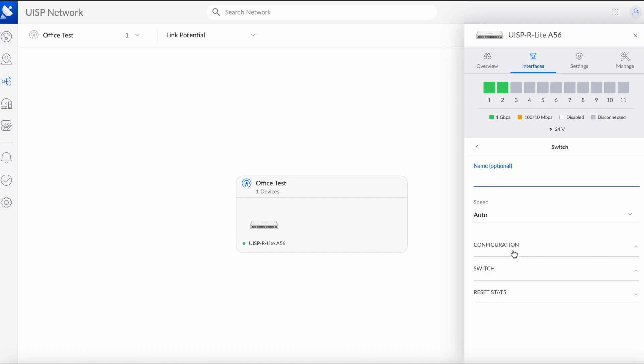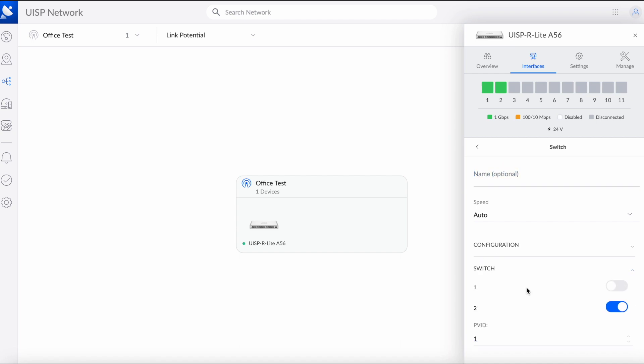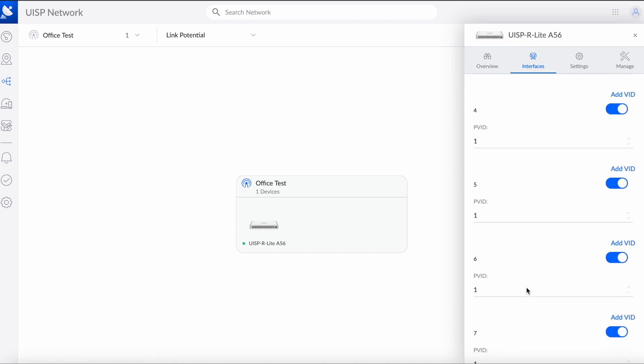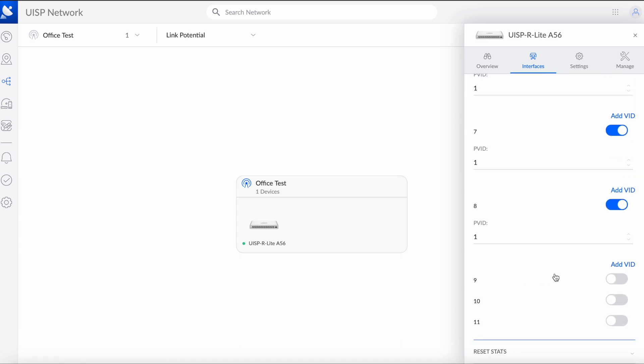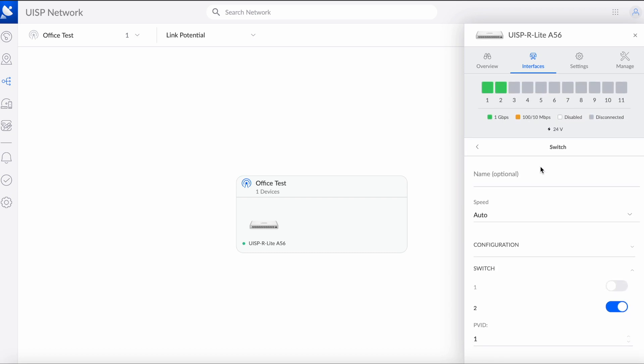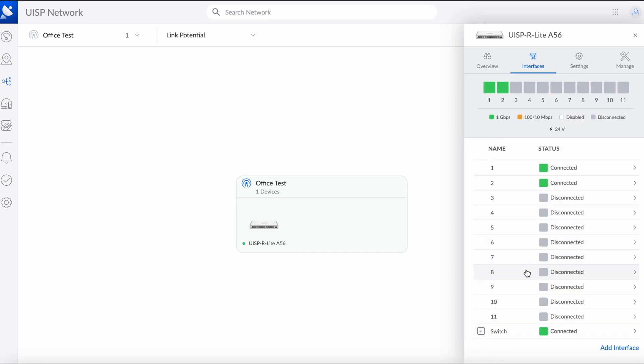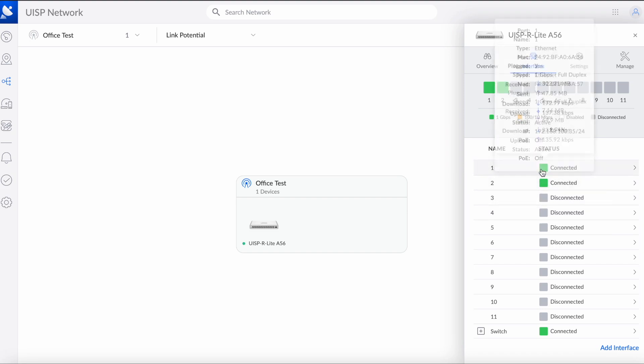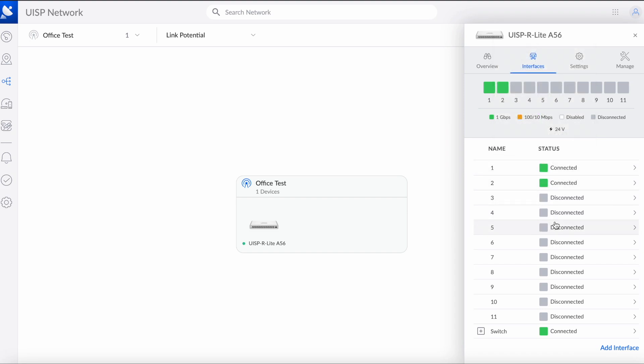They're currently turned off so we can now add new interfaces and assign them to new VLANs. So let's go back to switch and interface over here, we're going to click add interface.